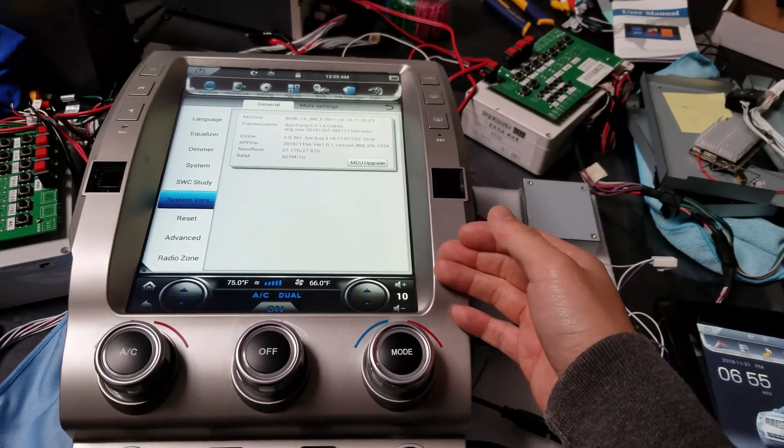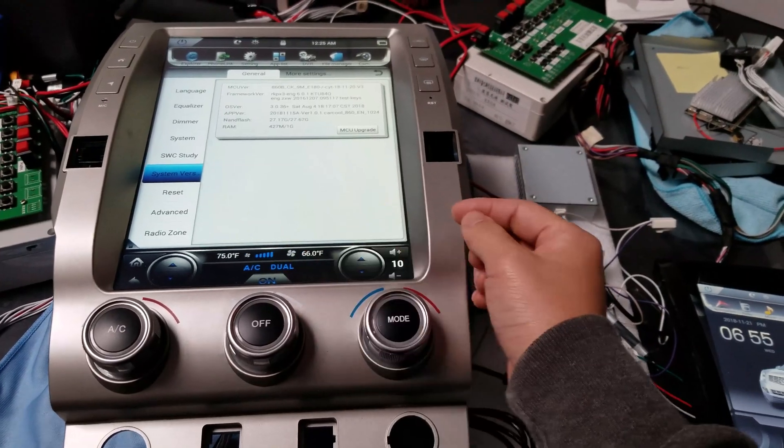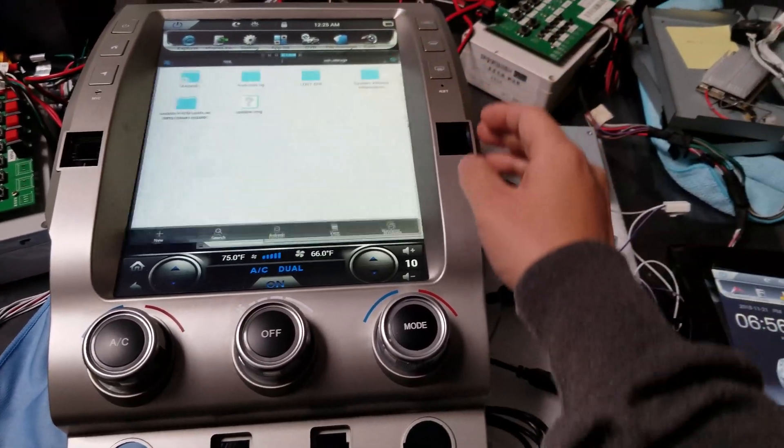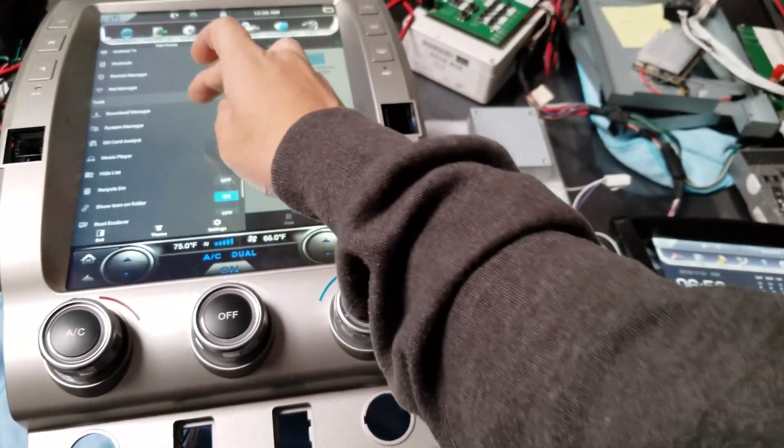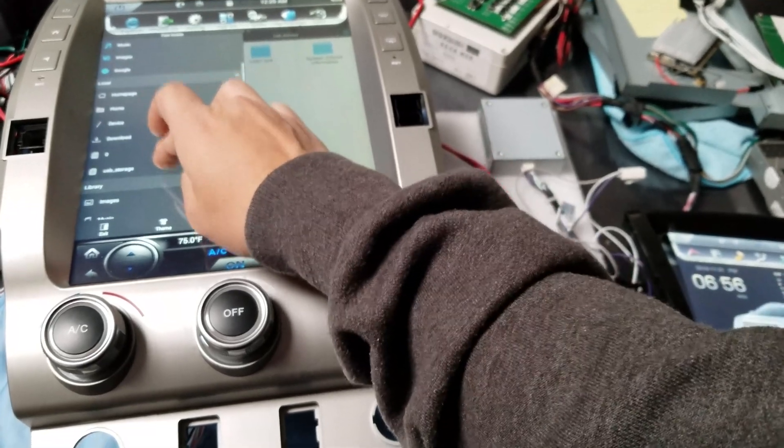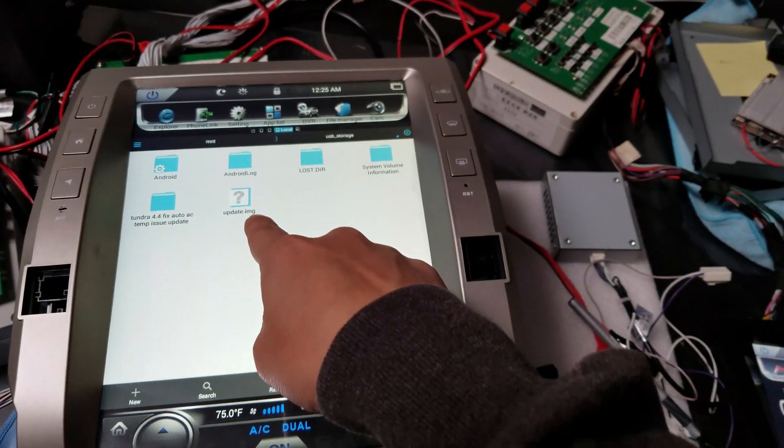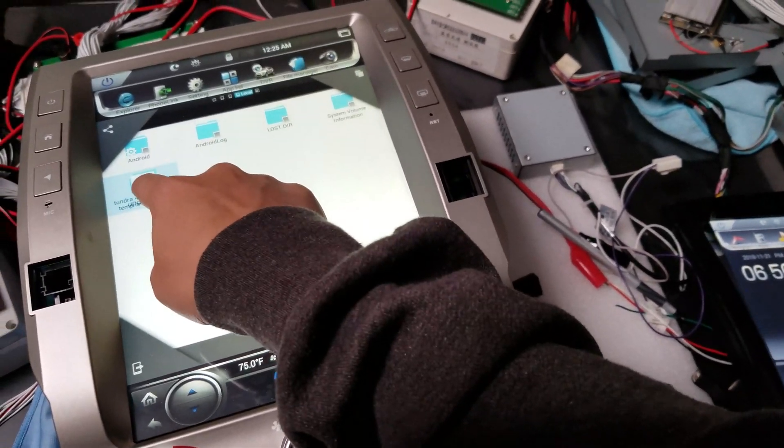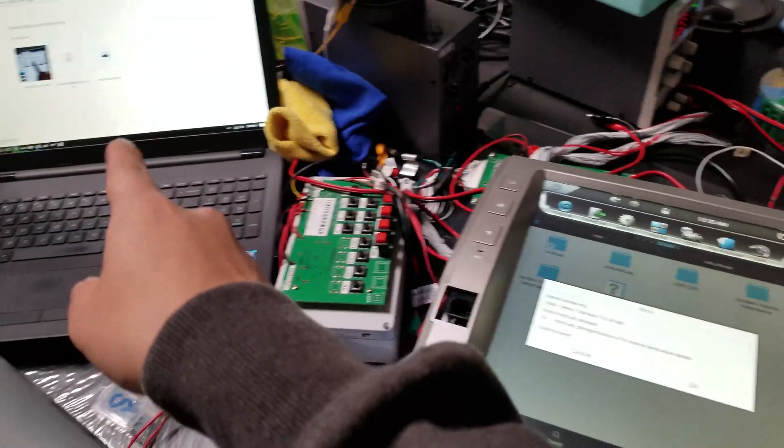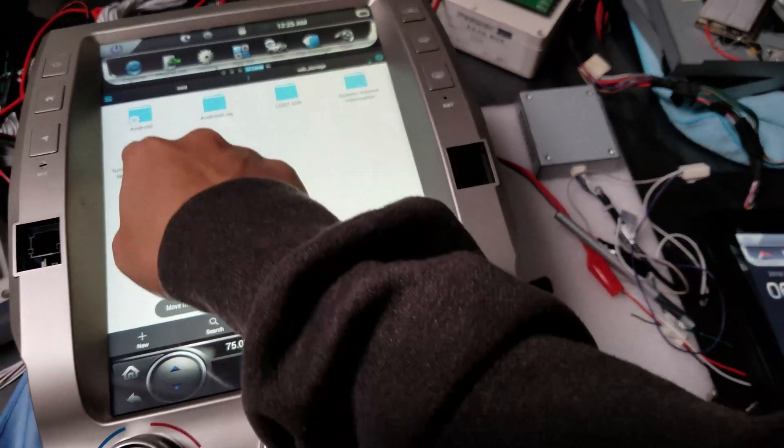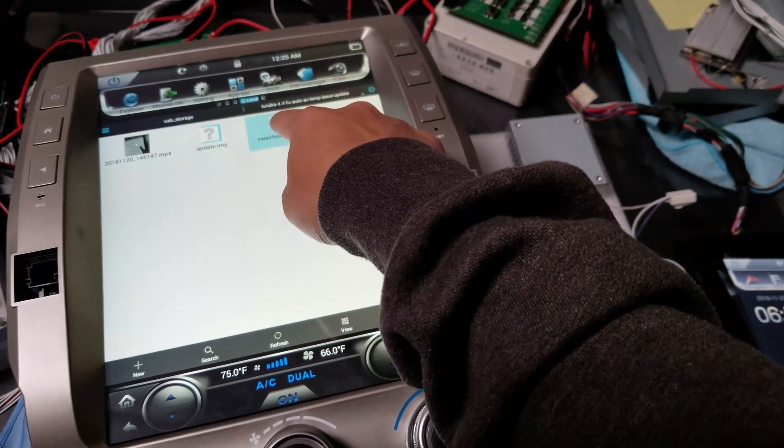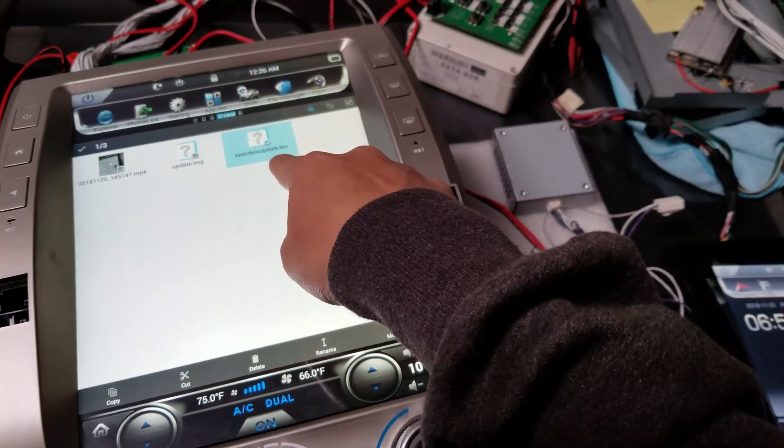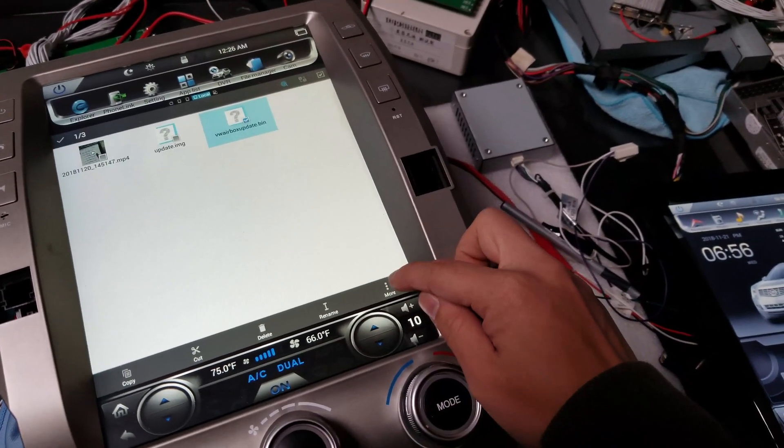After you've done the update where it had the pop-up, you press install. Now we're going to do the MCU update so that the temperature issue is fixed on the reading here. So go into the top area, file manager, and press the three lines top left. Go to USB storage, which is right here. And then you can see that the update.img file is on the outside. We're going to move that back into the folder that we had earlier. Yes, we do want to move it. Go into this folder again. You can see we have three files. Move this file, the vwairboxupdate.bin, outside of the folder.